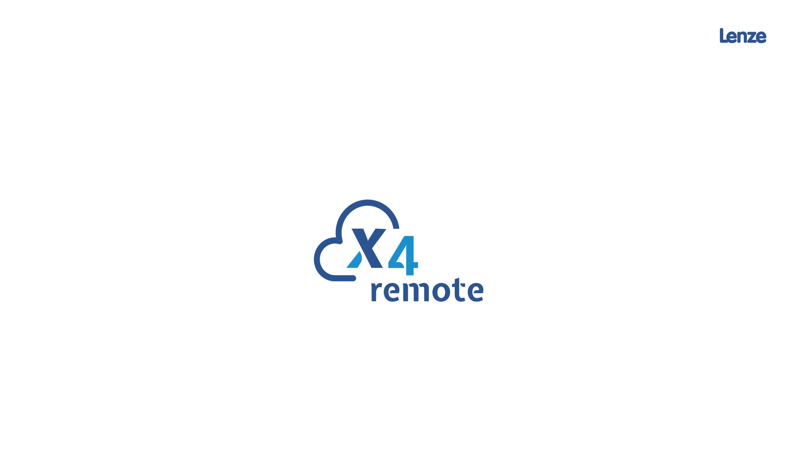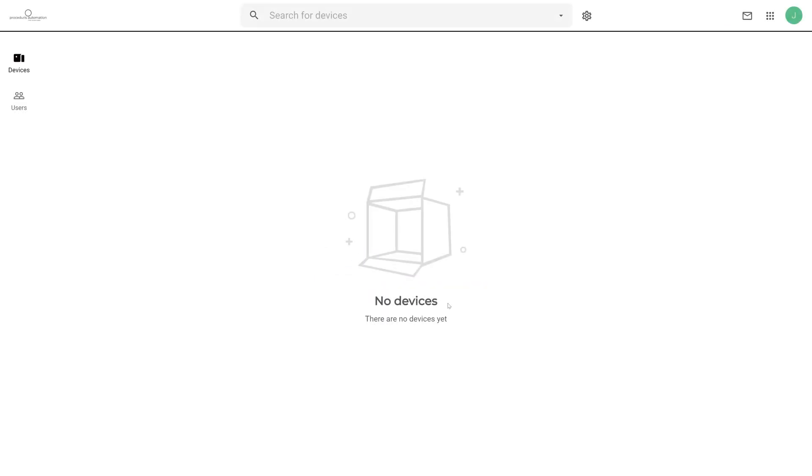Welcome to this Lenze video training. In this episode, we will show you how to create an initial configuration and bring your machine online using X4 Remote. For this video, we assume you are logged into your X4 Remote account and currently in the device overview of the portal.